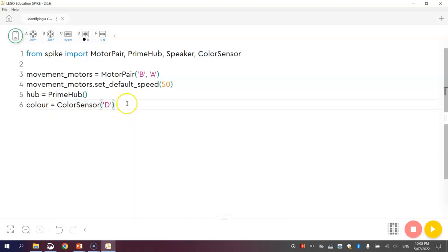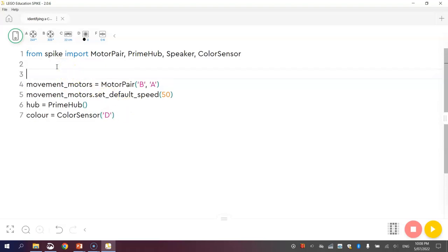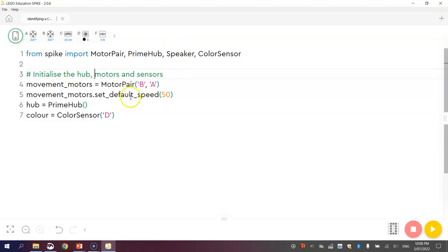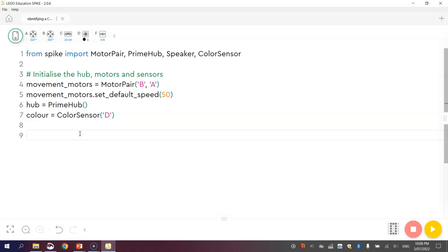That's basically everything set up there. I'll just put one comment at the top of this section saying, initialize the hub, motors and sensors. That word initialize just means we're setting them up. Now the next thing I'm going to do is get our coding underway to make our robot actually perform the tasks I mentioned before. It's going to drive along forever basically, and every time it spots something red, it is going to stop, spin around and play a little jingle.